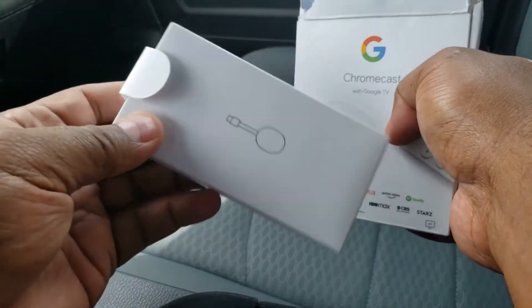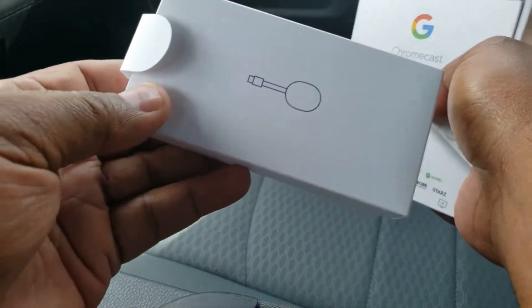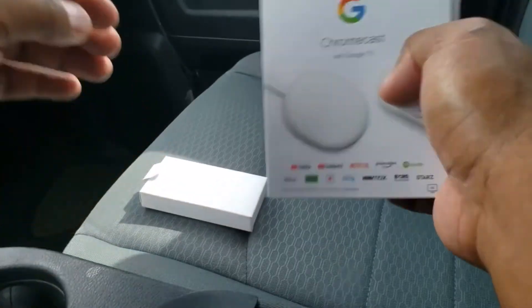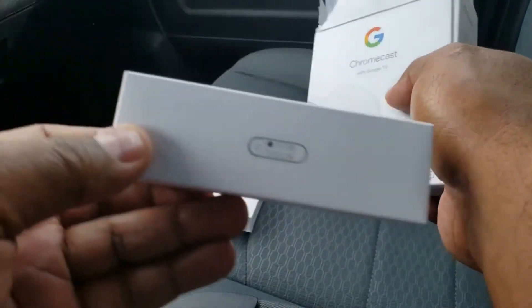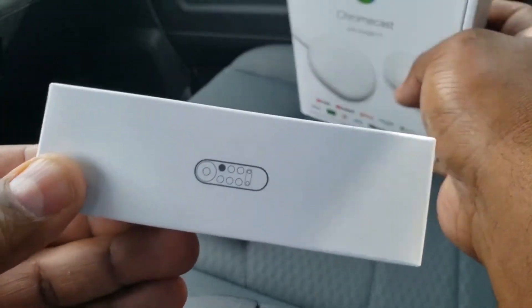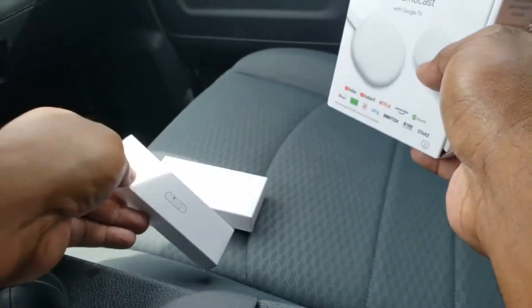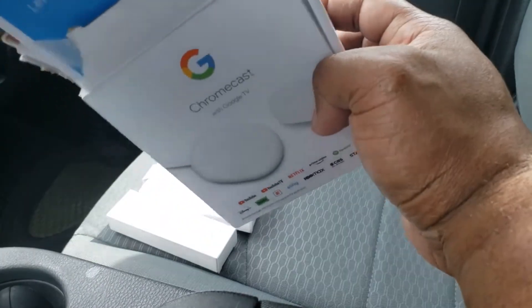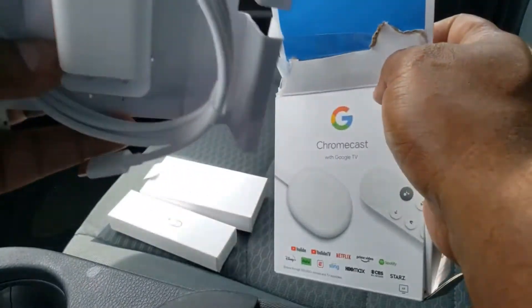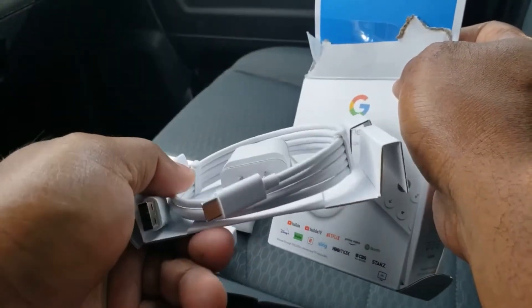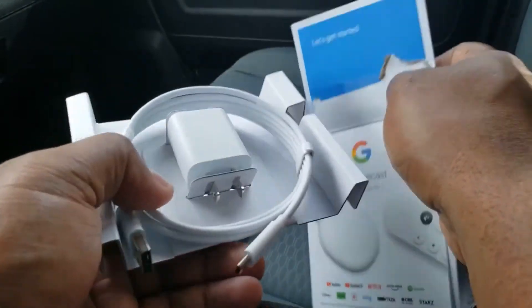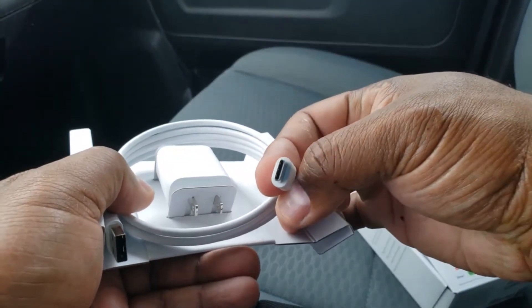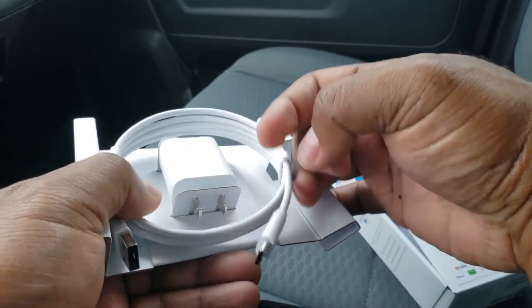Right out the box you have your dongle, or your actual Chromecast. I'm assuming this is the remote, looks pretty small for the packaging. You have your USB-C charger. This is how the end of the connection looks.